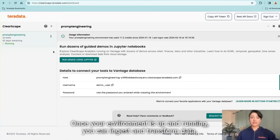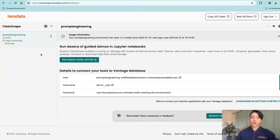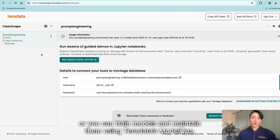Once your environment is up and running, you can ingest and transform data, you can run analytics using any of the 150 in-database functions, or you can train models and maintain them using Teradata's ModelOps.